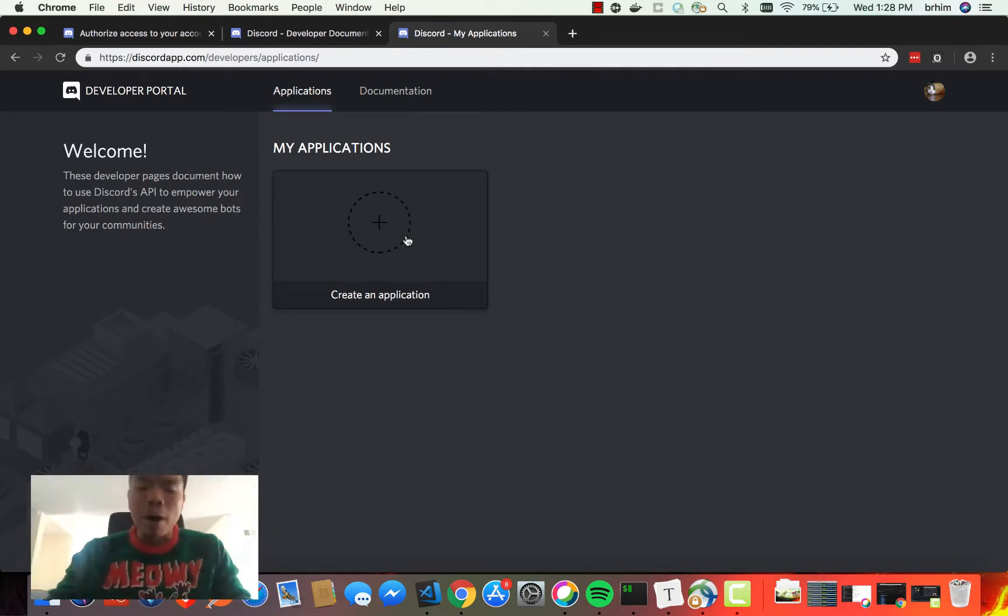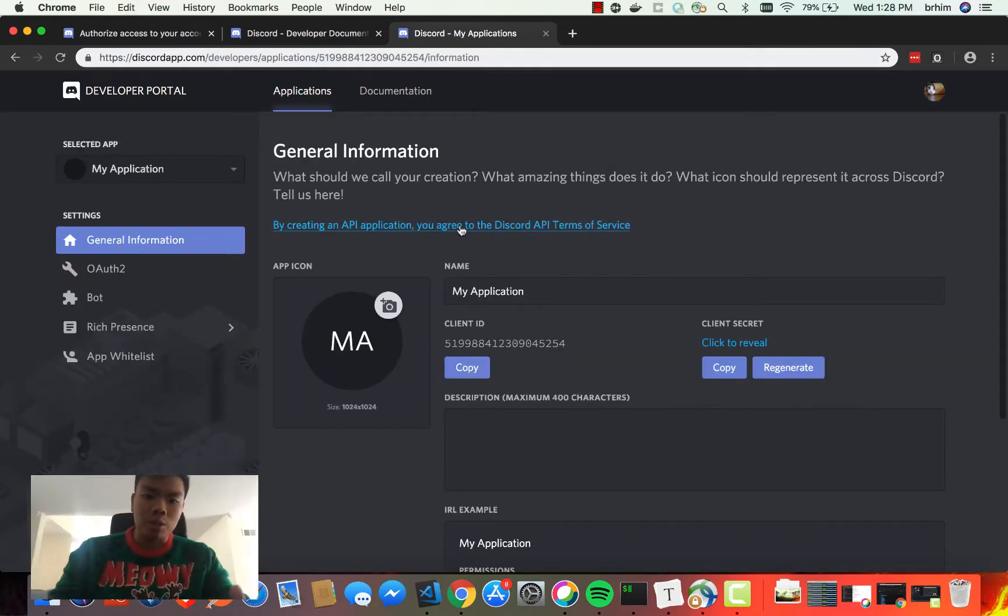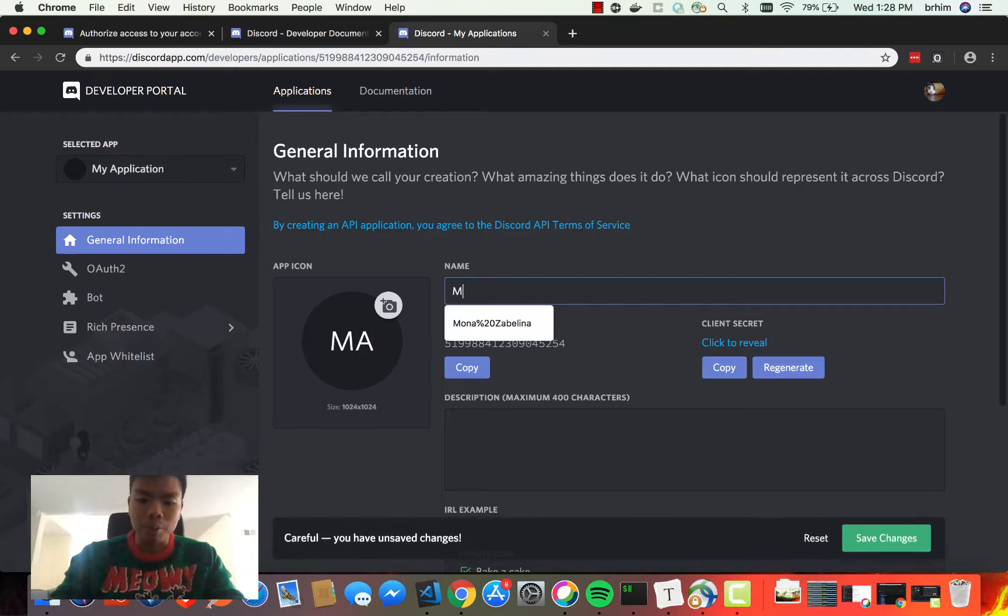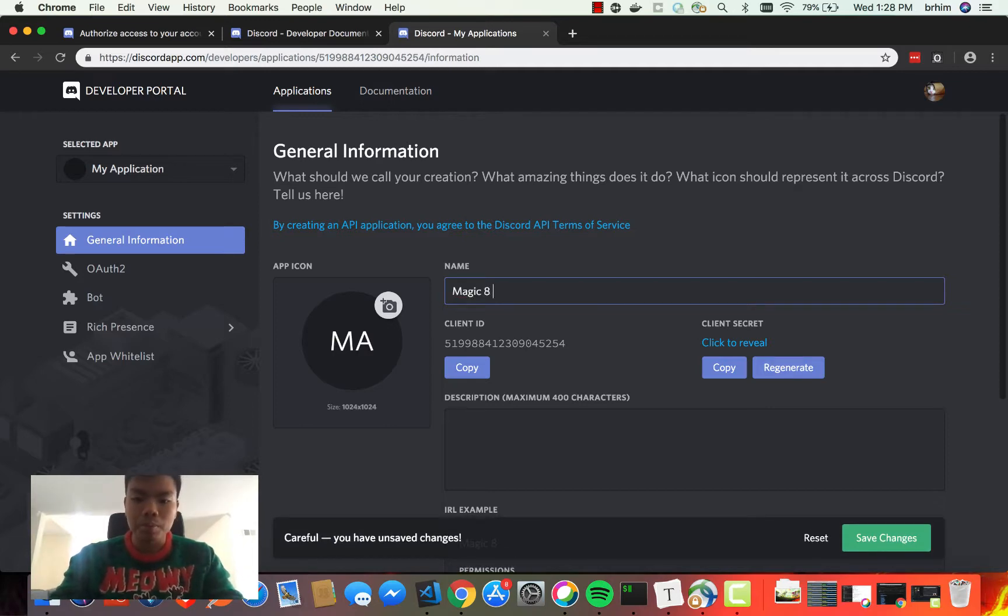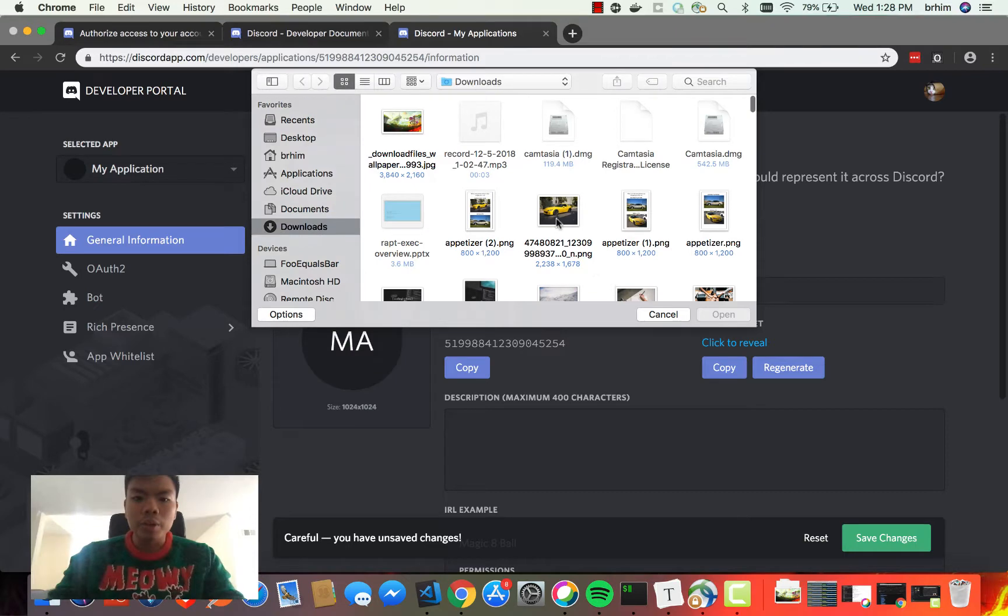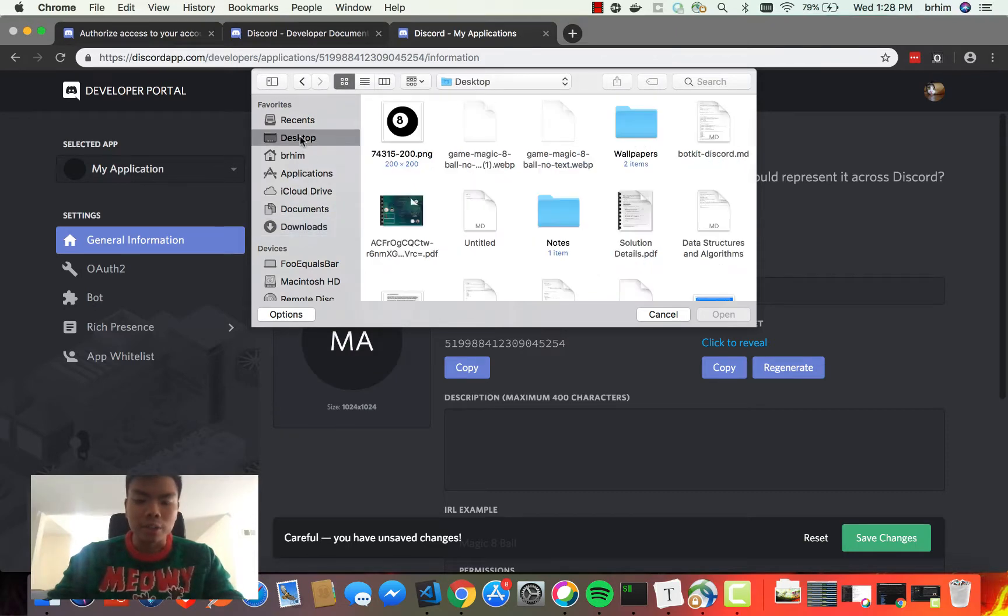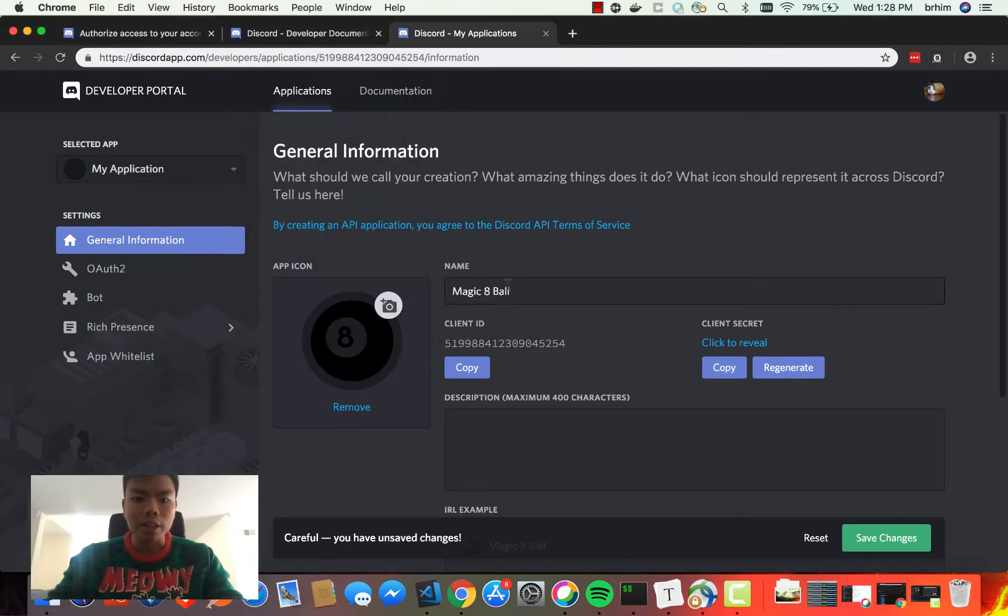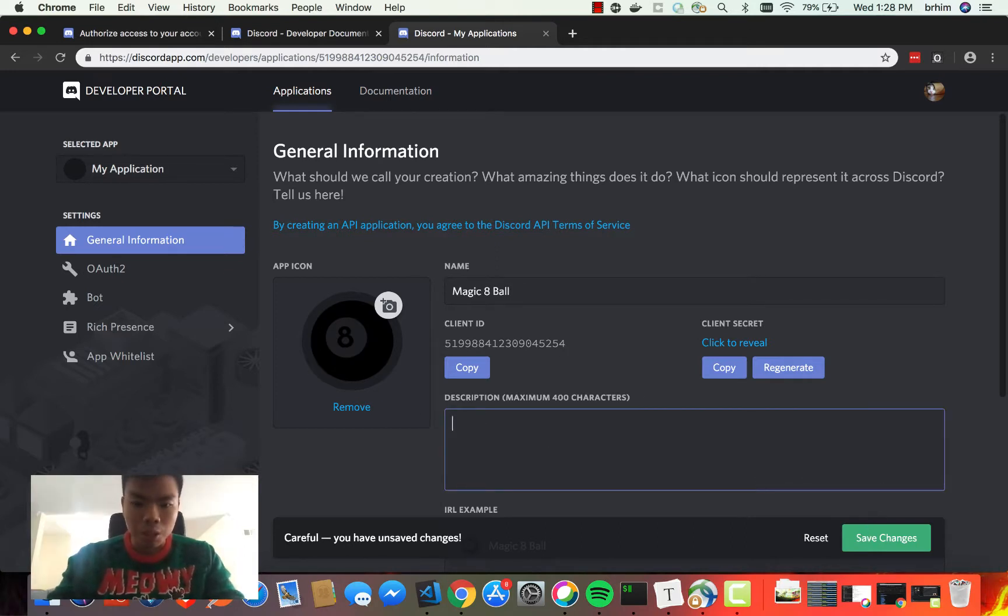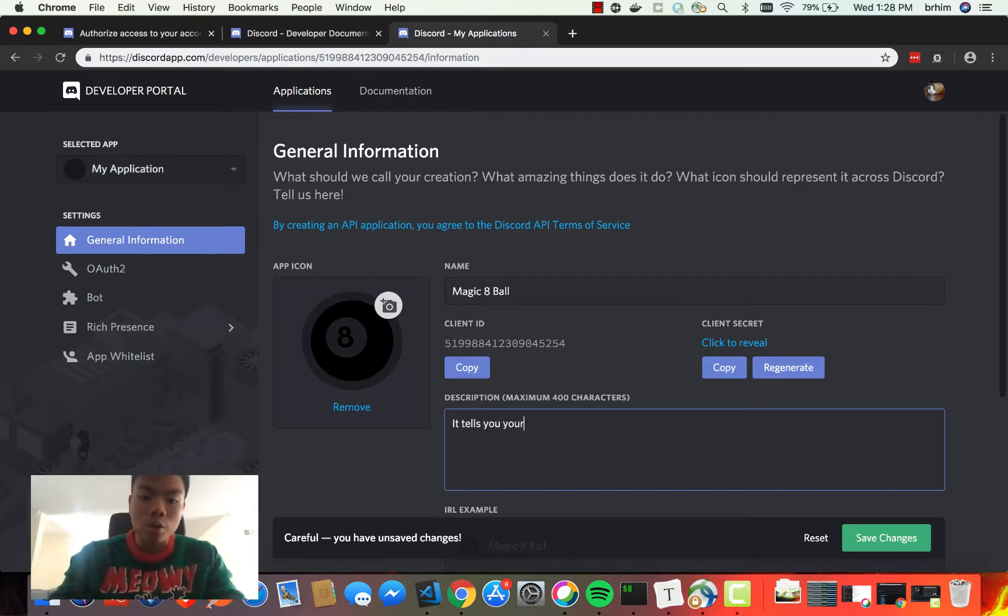In this case, we're just going to create a bot. We'll say we're going to create a Magic 8 Ball bot, and we're going to choose an icon that I already downloaded here. I'm going to upload that. That looks great. We can have a quick description here: "tells you your future." Cool.